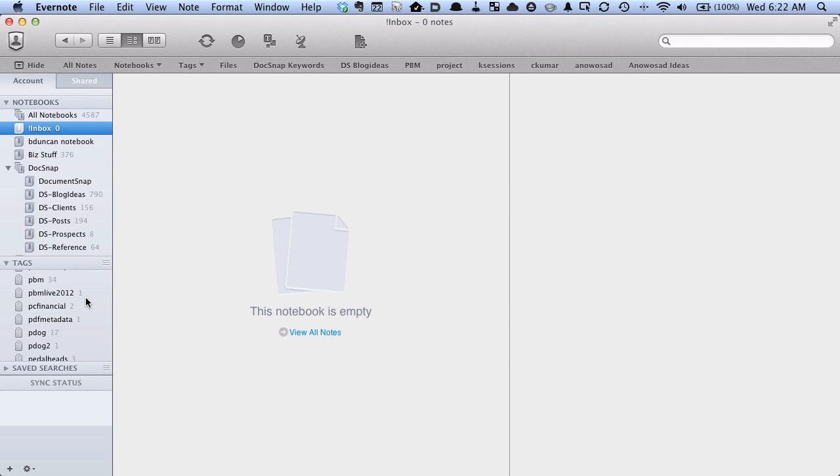Hey there, it's Brooks here from documentsnap.com. Today we're going to go through my workflow for dealing with handwritten notes in Evernote.